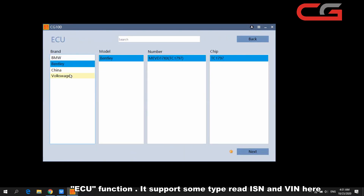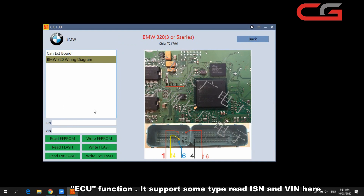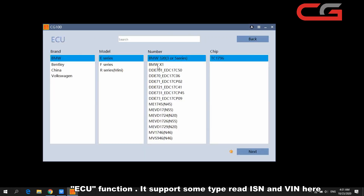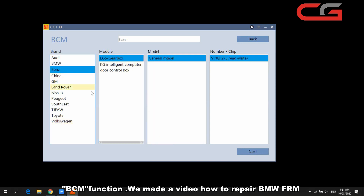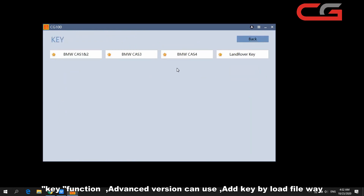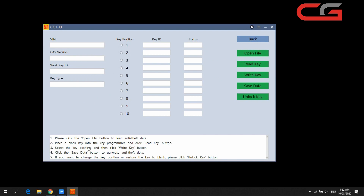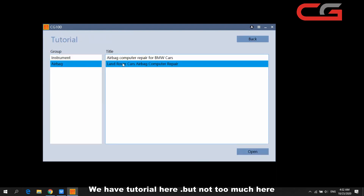The ECU page supports some ECU read functions and VIN reading, with wiring diagrams included. The BCM page includes the FRM function — we have made a video about this and will make more in the future. The key function is for the advanced version only; you can load a file to add a key. There are some tutorials available but not too many yet.